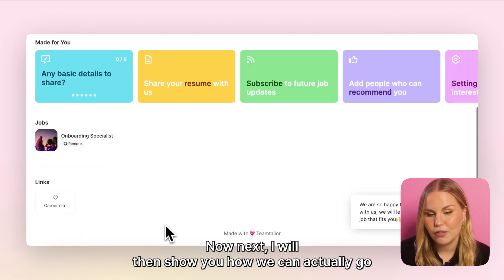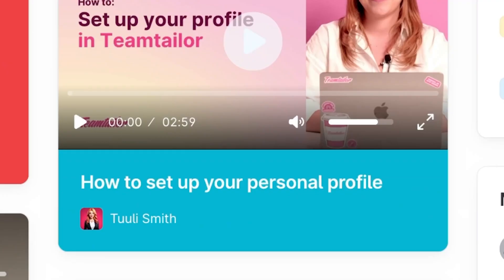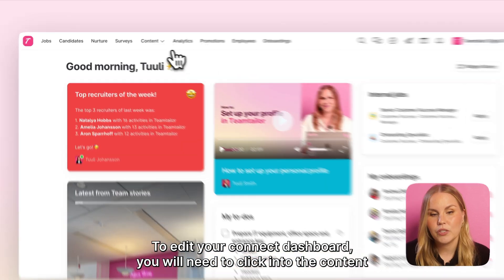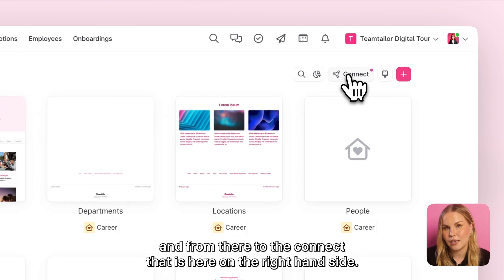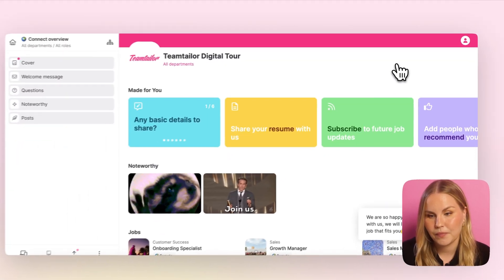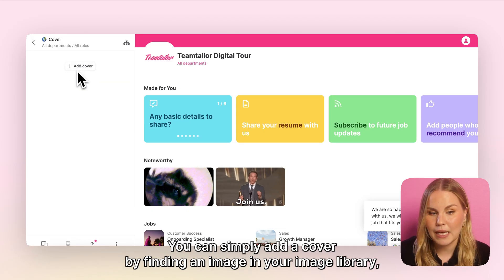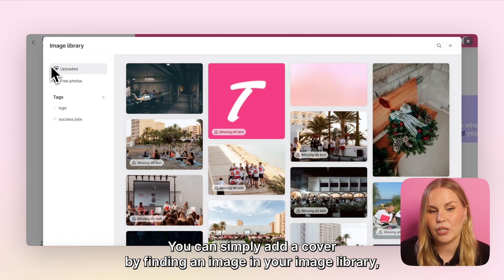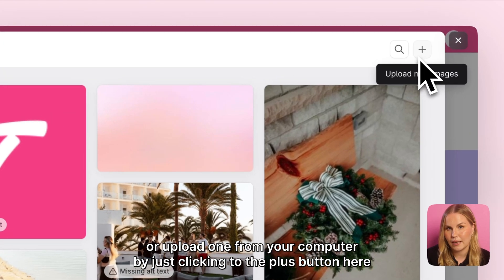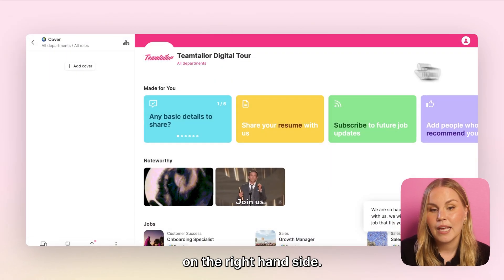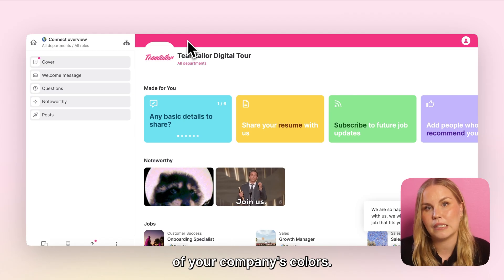Next I will show you how we can go and edit the details that are shown in here. To edit your Connect dashboard you will need to click into the content and from there to the Connect section on the right hand side. The first thing you can start editing is your cover image. You can simply add a cover by finding an image in your image library or upload one from your computer by just clicking the plus button here on the right hand side. If you don't choose to add a cover image it will simply use the default color of your company's colors.